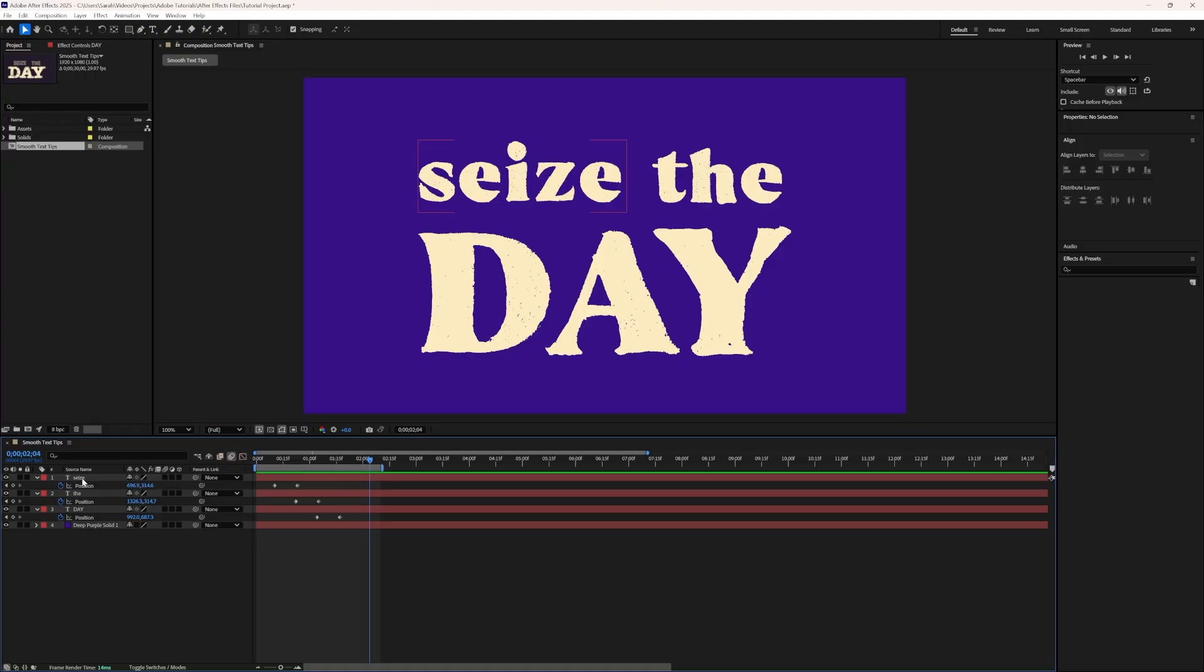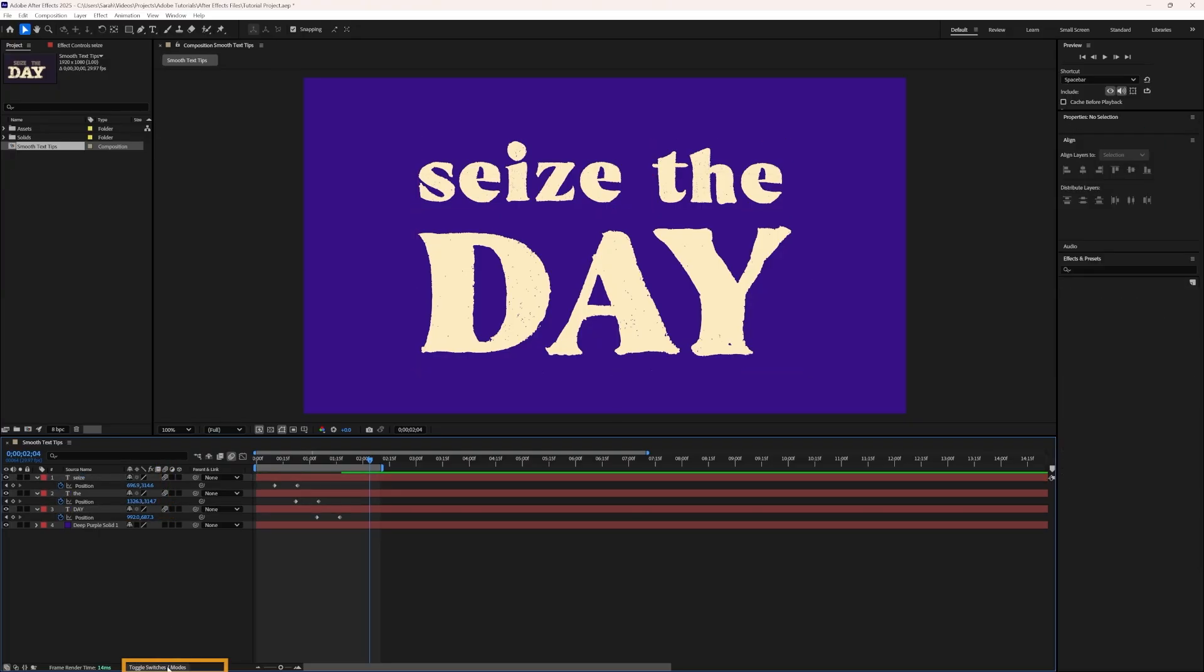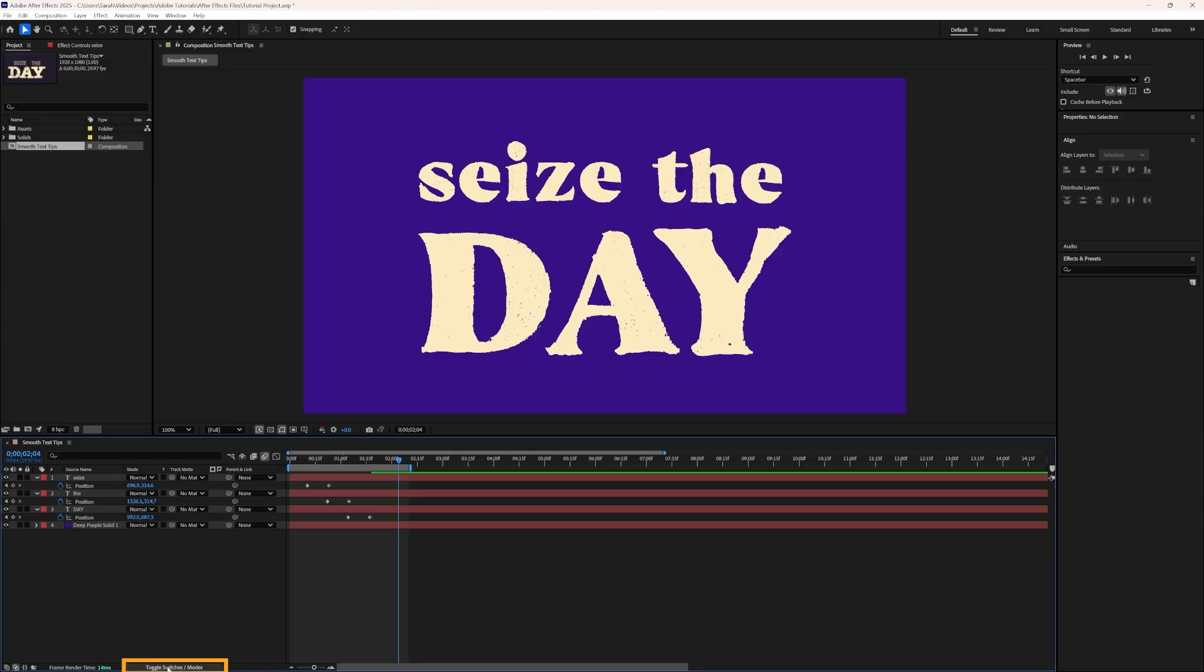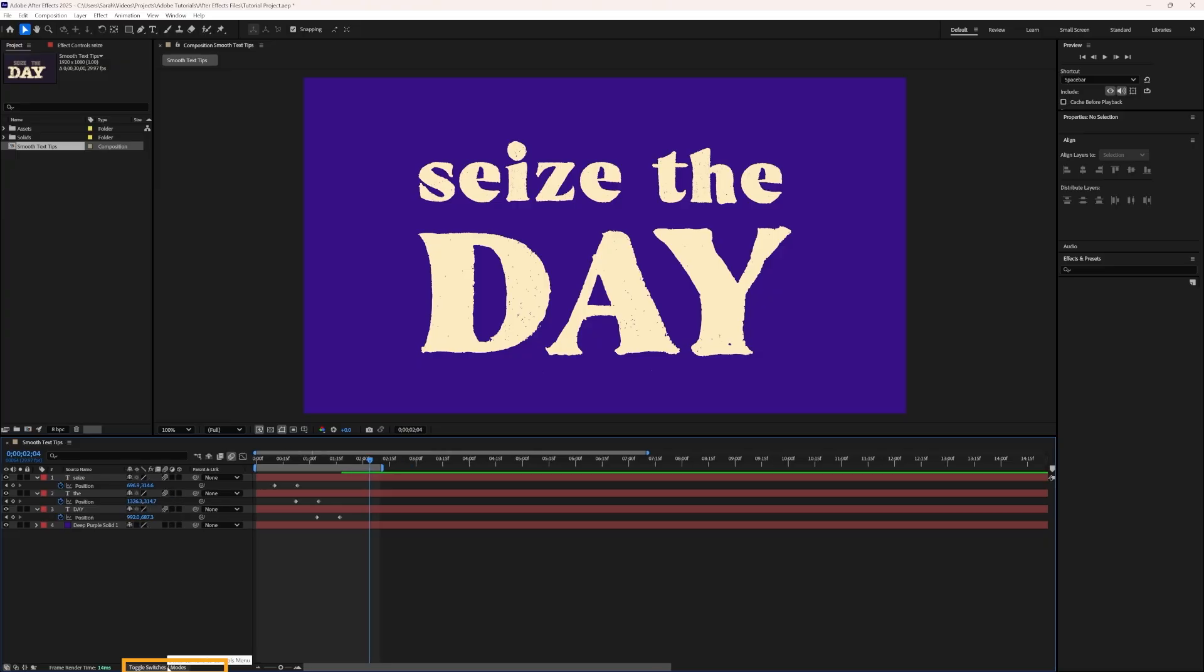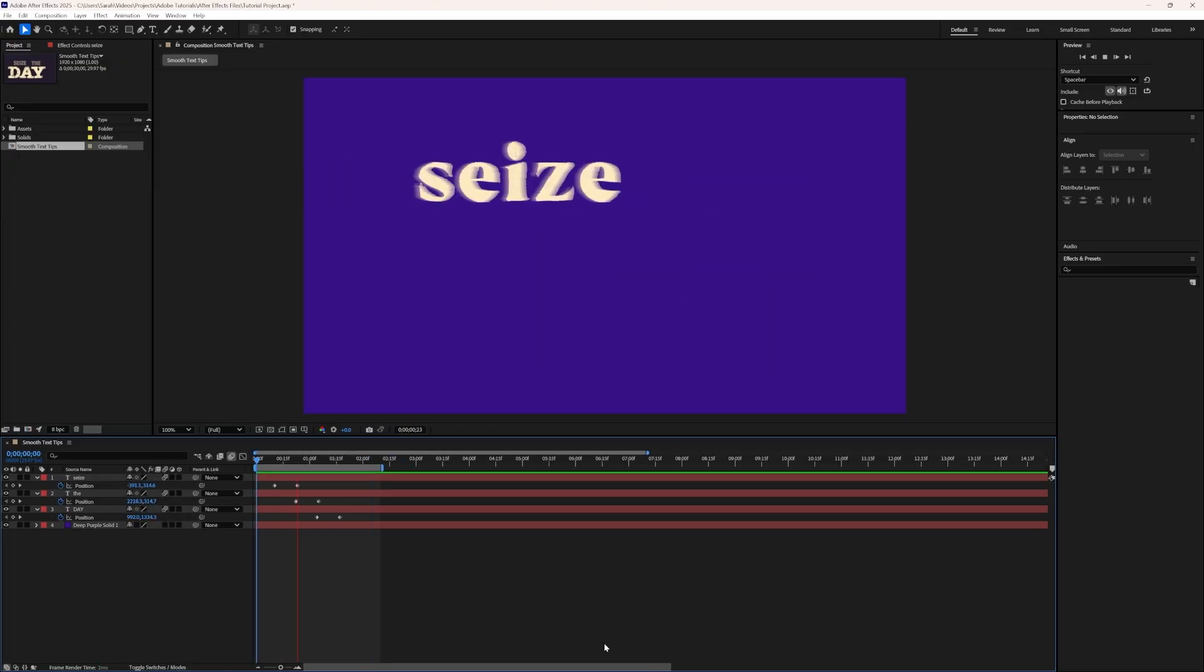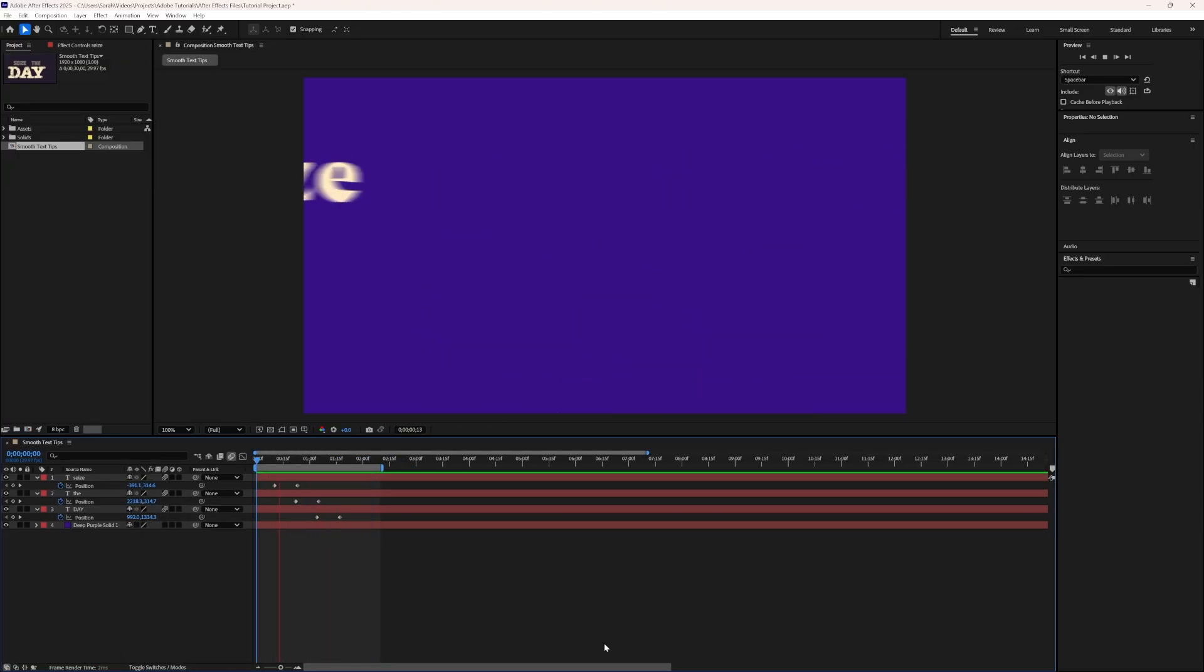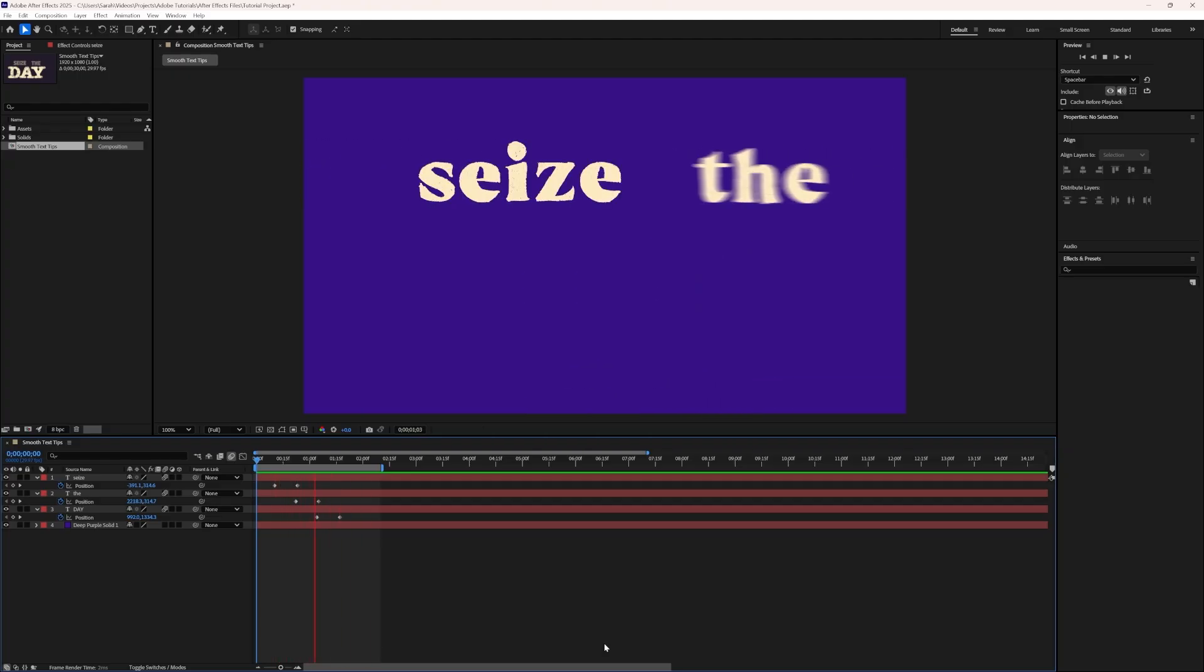Then we'll select all the text layers and turn on the Motion Blur toggle. If you don't see this option, select Toggle Switches and Modes at the bottom of the layer panel to make it appear. Now when we preview the animation, we can see the blur effect in action.